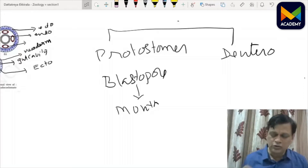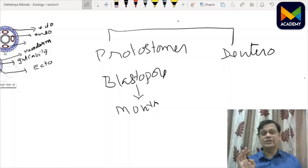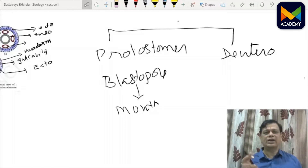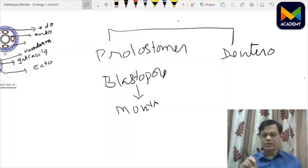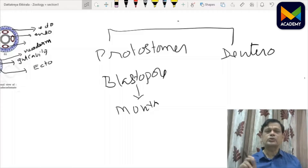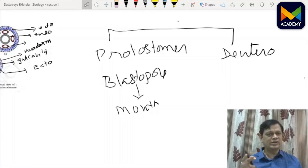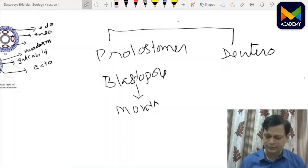Protostomes include Platyhelminthes, Nematyhelminthes, Annelida, Arthropoda, and Mollusca. Deuterostomes include Echinodermata, Hemichordata, and Chordata. These three phyla have the same type of coelom and same fate of blastopore.